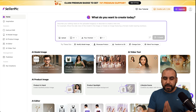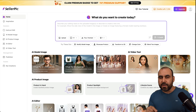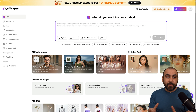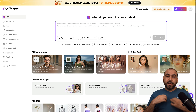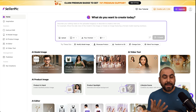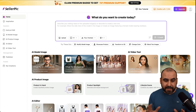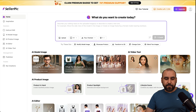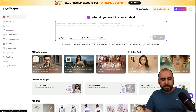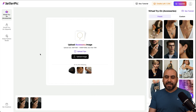We have several available tools that we can use, including wearing fashion wear, including wearing accessories, and it's all super easy to use. So let's get started — let's try the virtual try-on accessories.